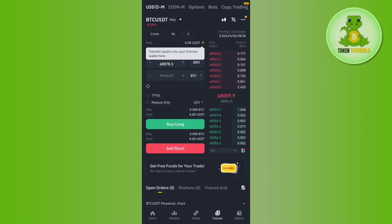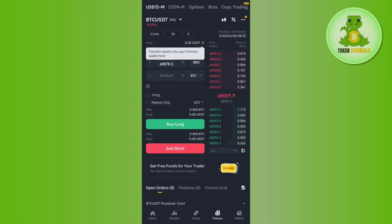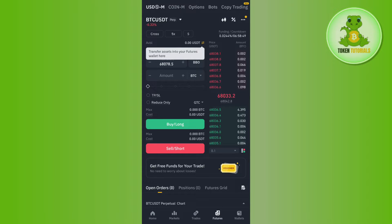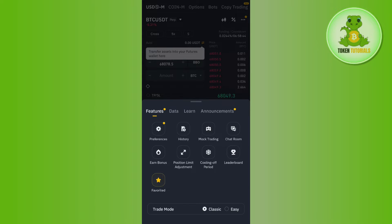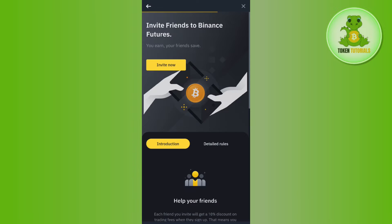Once done, you will be landed on this page. Now over here, you need to tap on these three dots in the top right hand corner and then you will be able to see this type of pop-up in front of you. Now among these options, you need to tap on Earn Bonus.